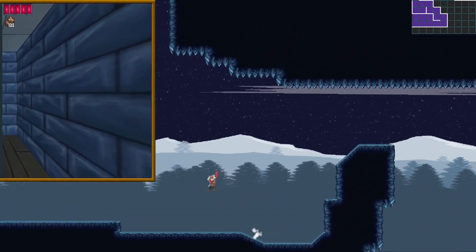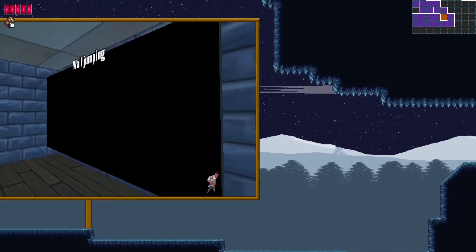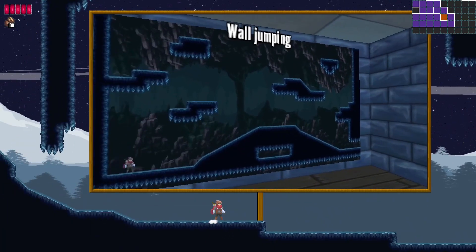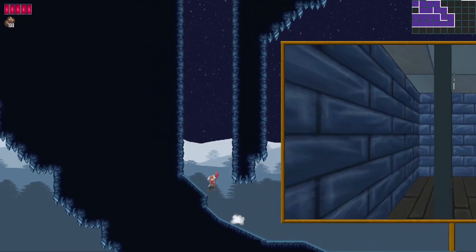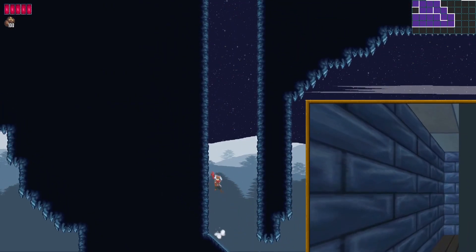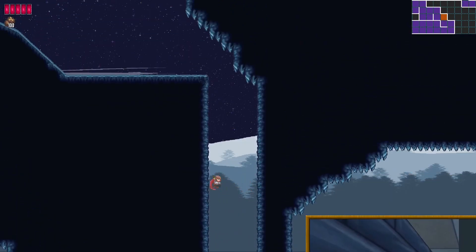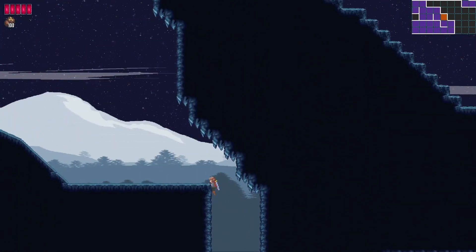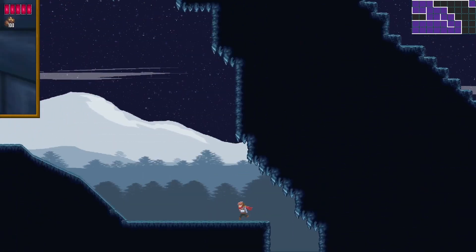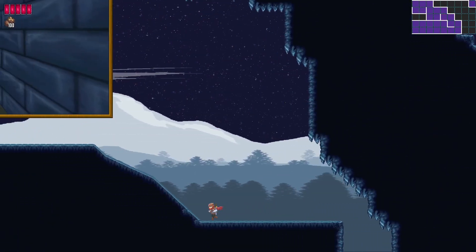The next feature is wall jumping, and this works just as in Super Metroid, so it can be a bit tricky to get the hang of it.